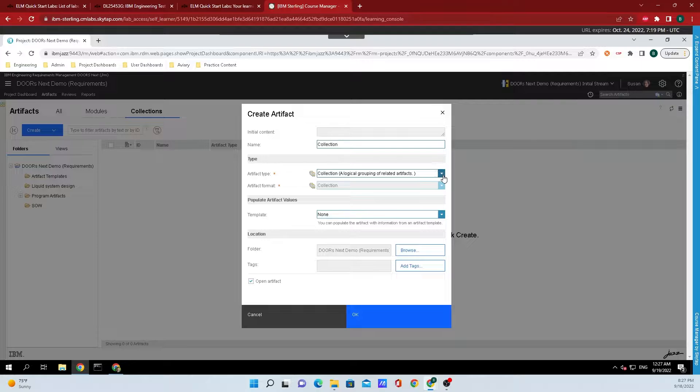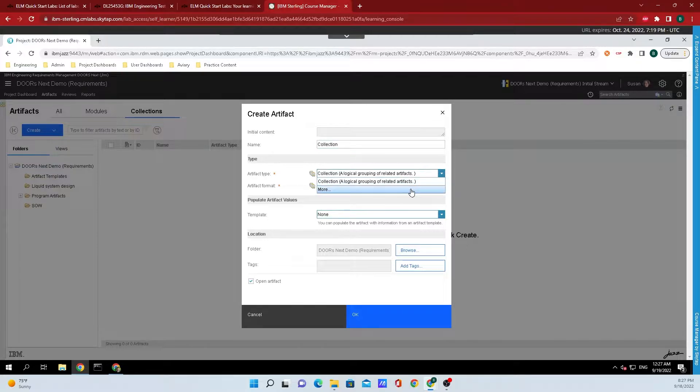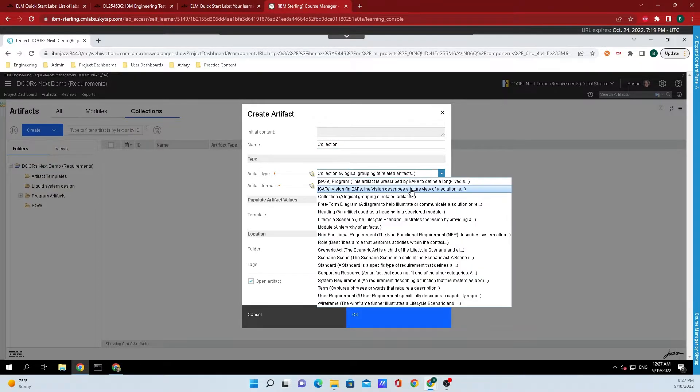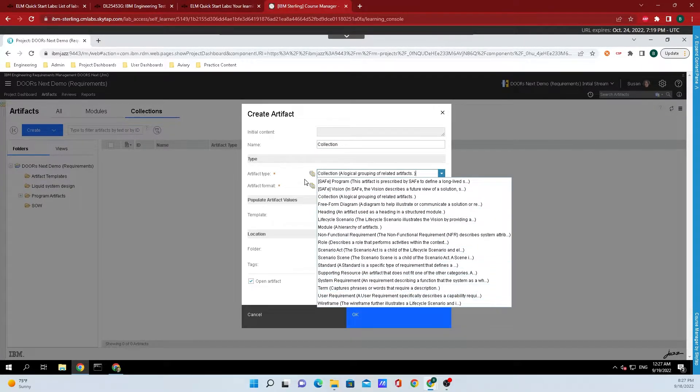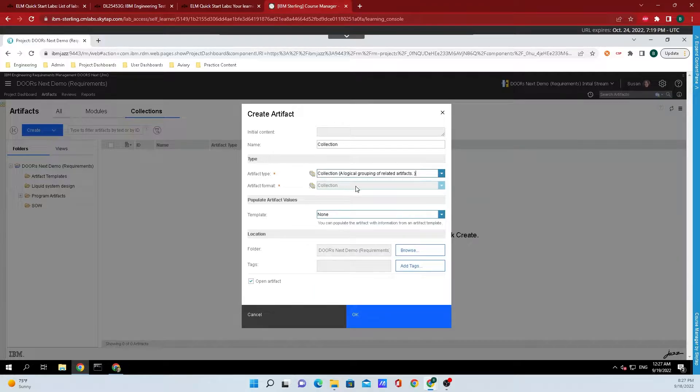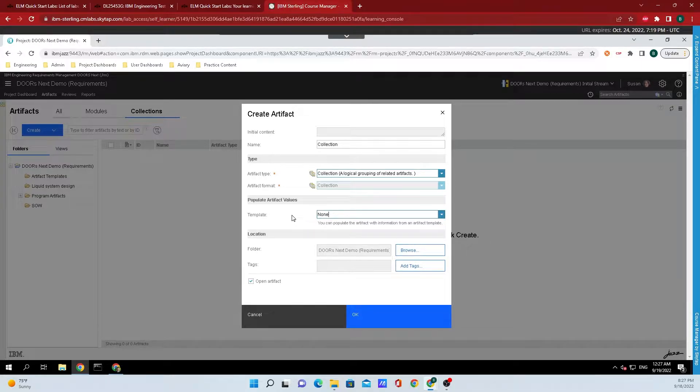We're going to leave the artifact type as collection, but if you want to change it, you can click on more and select something else. The artifact format is automatically pre-selected as collection and underneath templates there are none, so we don't need to add any of that.